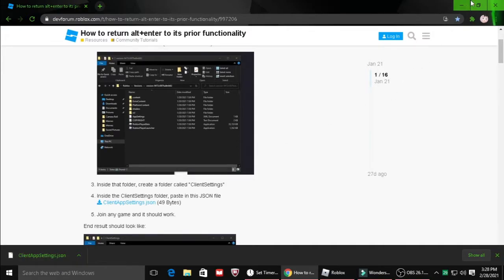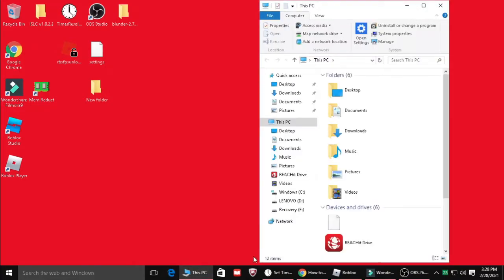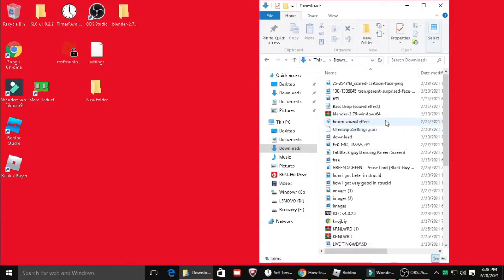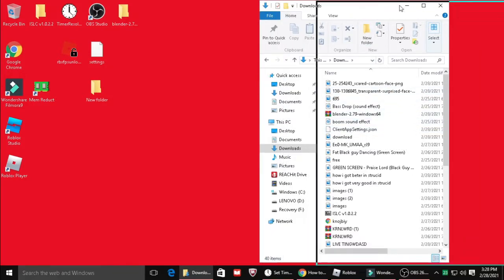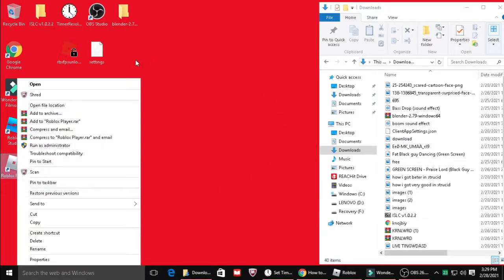So you're going to go back to your desktop. You're going to click on this right here, your file manager. You're going to go to downloads and then you're going to see it right here. So you're just going to put this aside. After you're finished with that, you're going to go over here to Roblox player, right click on that, go to open file location.